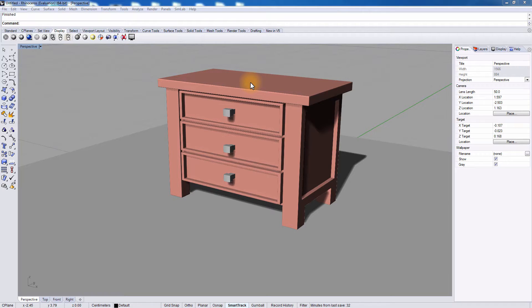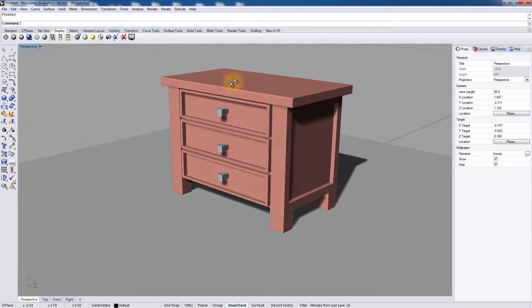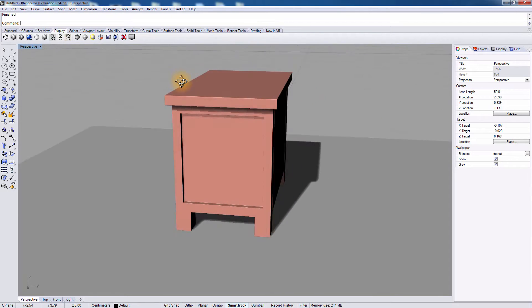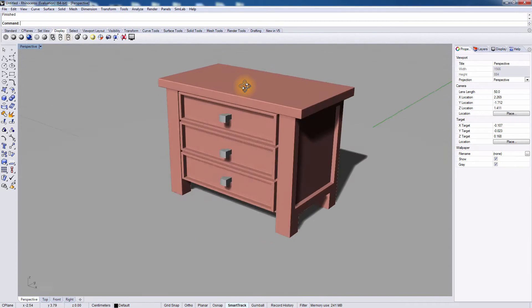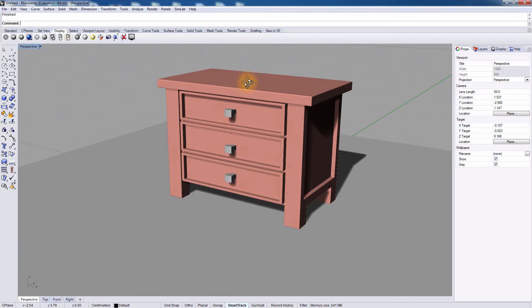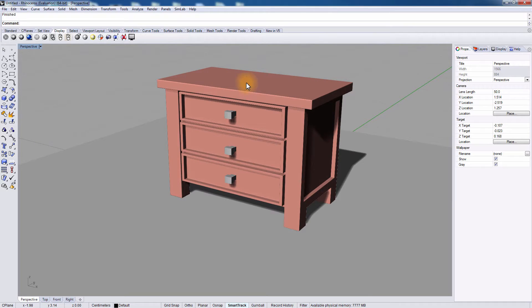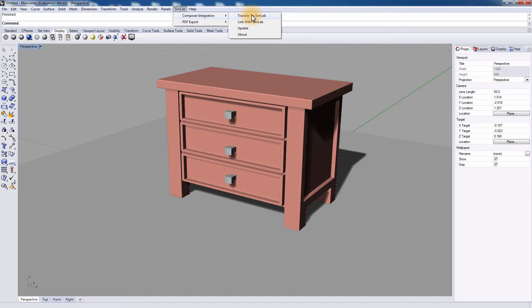This is a model of a nightstand created in Rhinoceros. Click on the SimLab menu, Composer Integration, and you will find several options there.